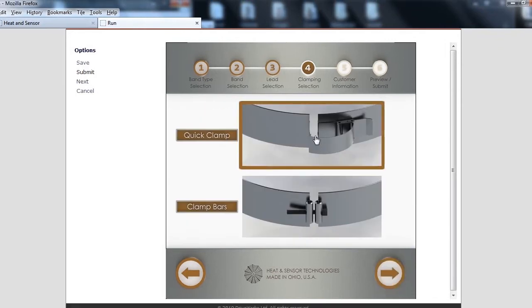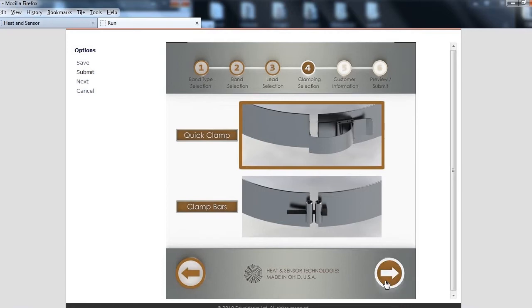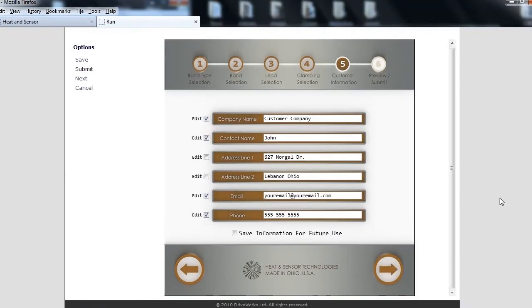Select a clamping method. Next, enter your customer information. This will be shown on the quote and drawing you receive.